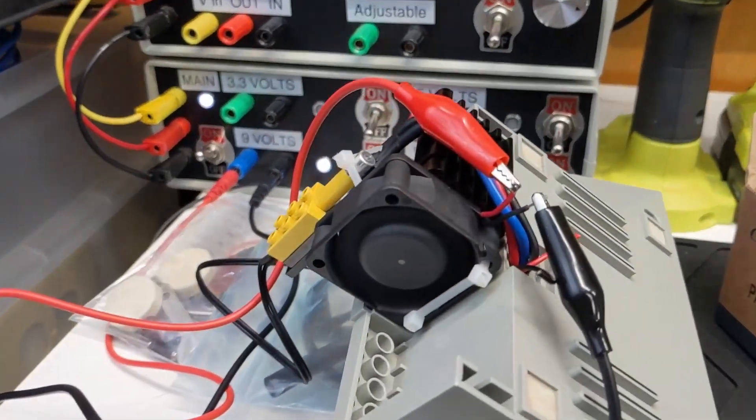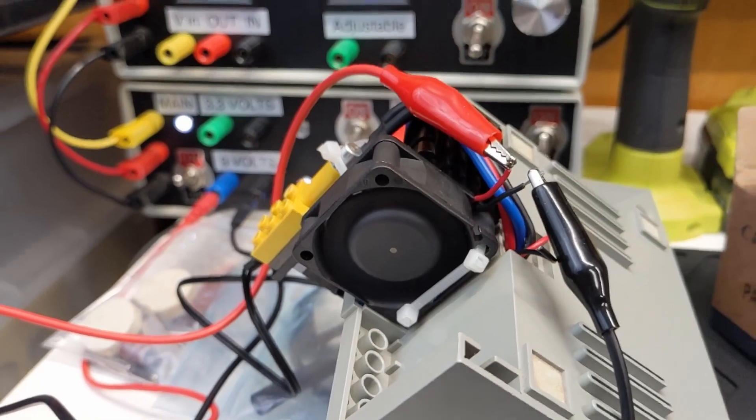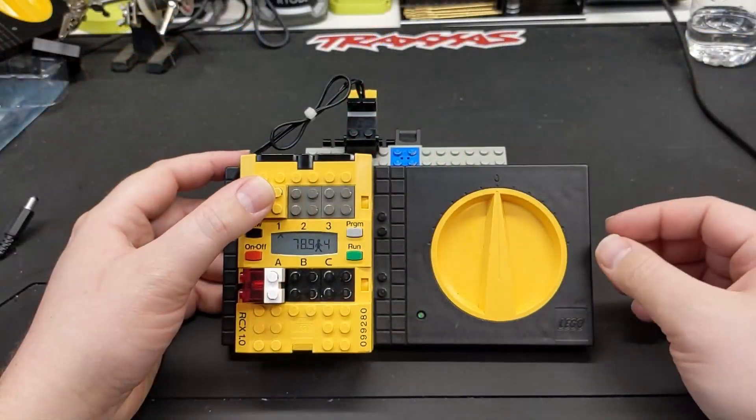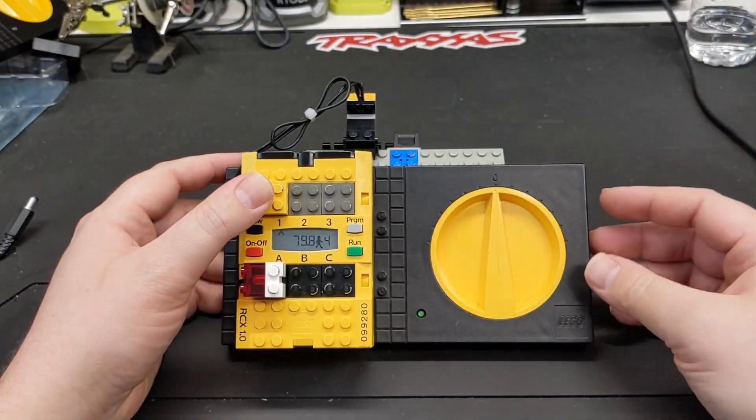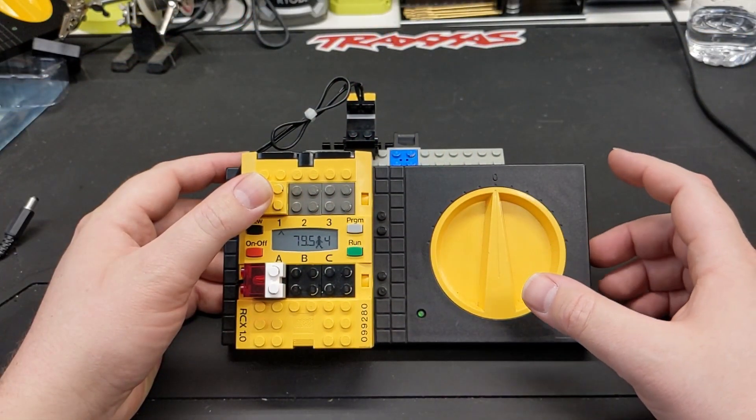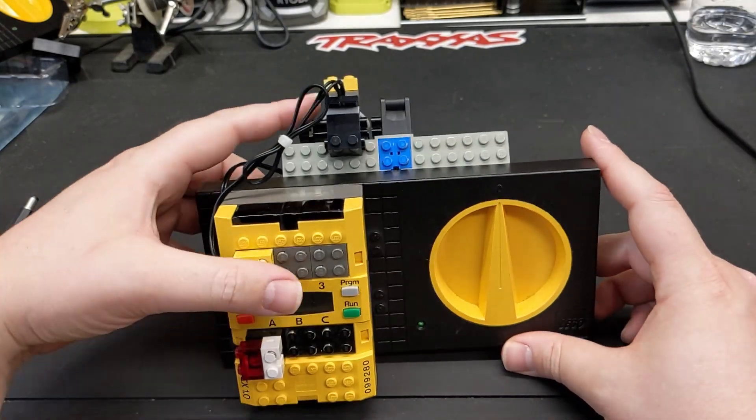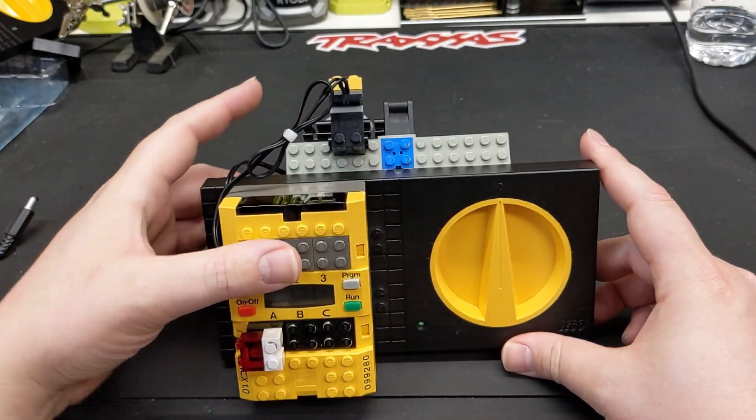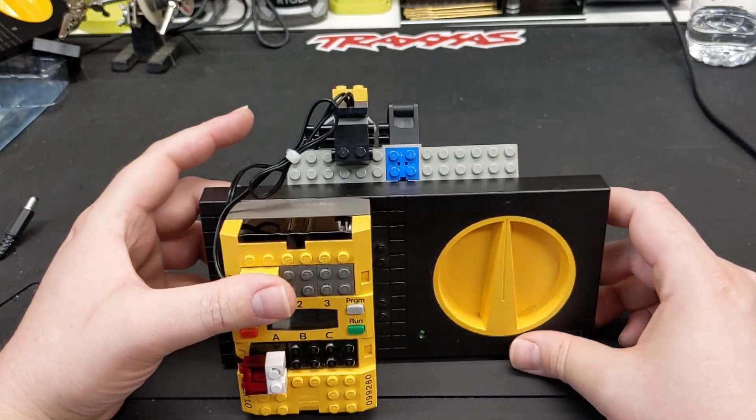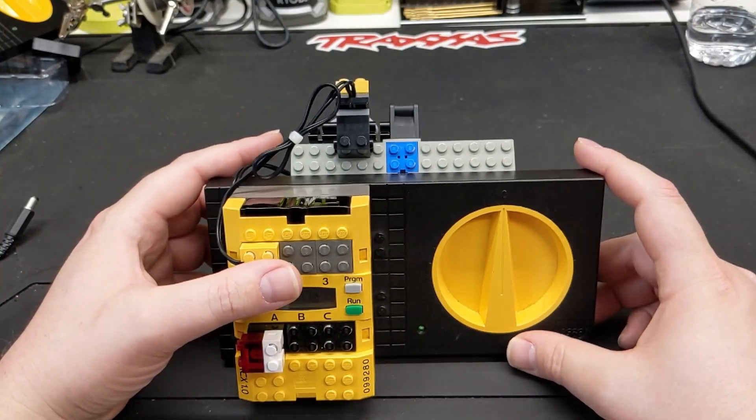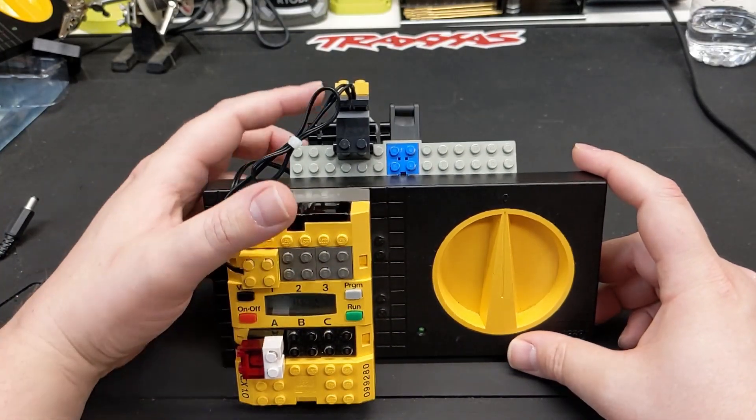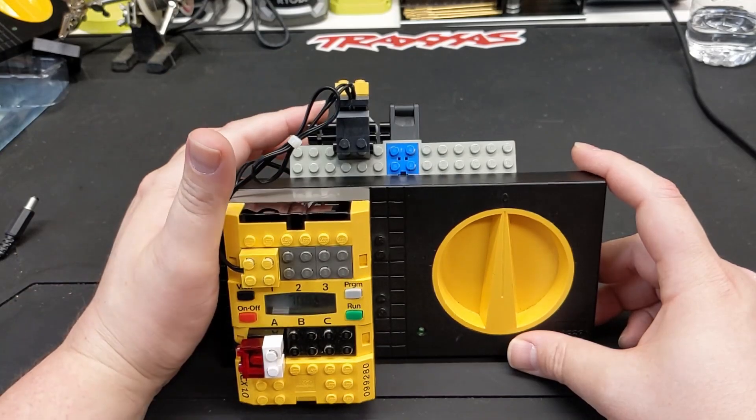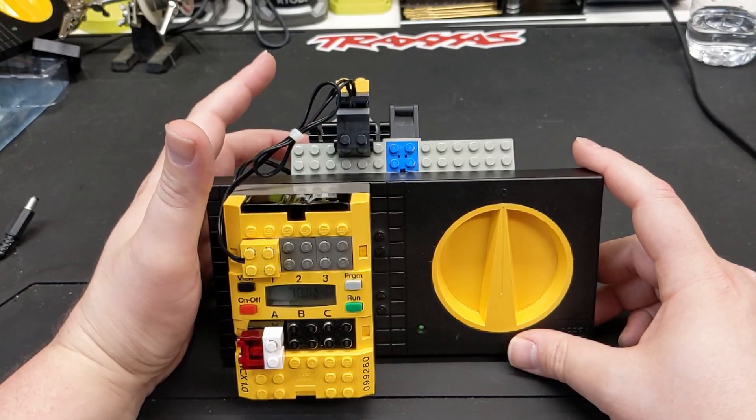For now I have it set to turn on the fan when it hits about 90 degrees Fahrenheit, which isn't very high, but that's when it starts to get noticeably warm a little bit. Maybe closer to 100, once it gets up to 120, 130, it does feel very warm to the touch.